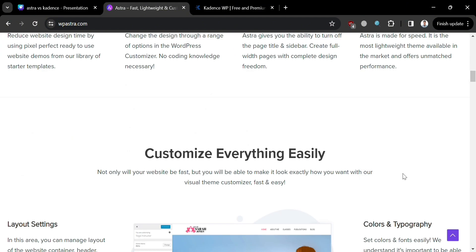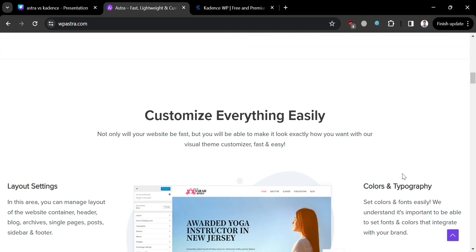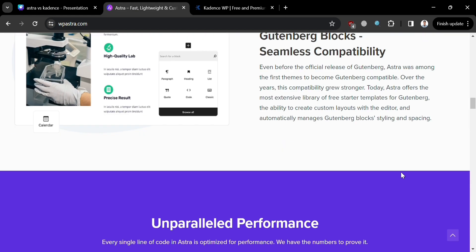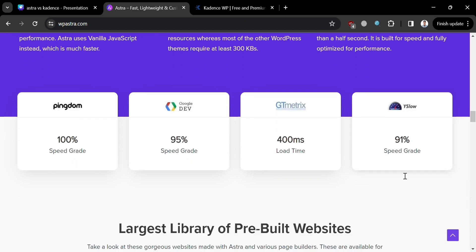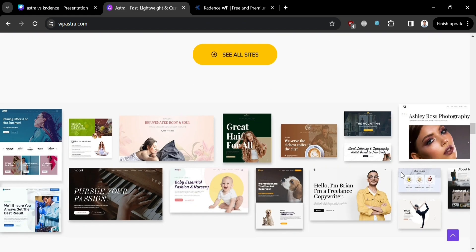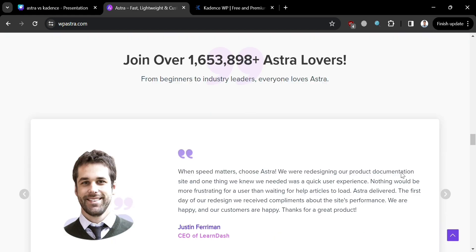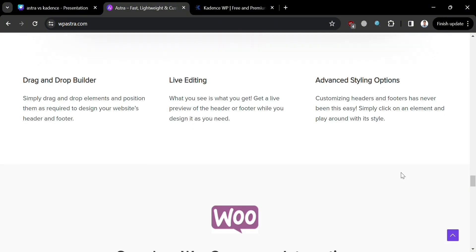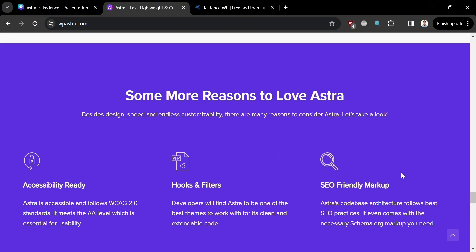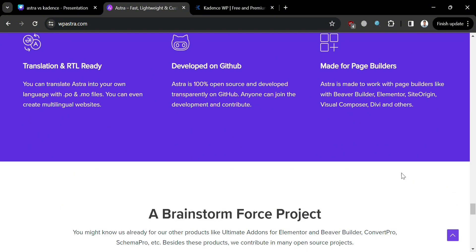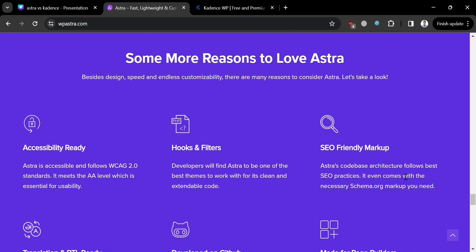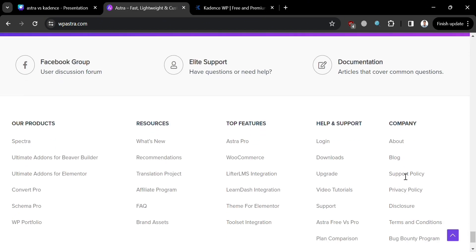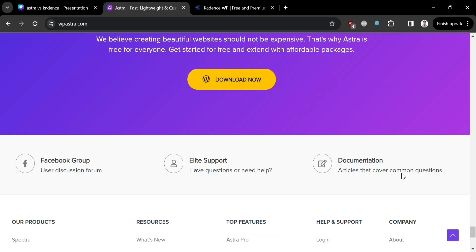Before that, if you don't know what Astra is — it is a versatile and highly customizable WordPress theme that caters to a wide range of users, from beginners to experienced developers, with its lightweight codebase and extensive customization options. Astra empowers users to create stunning websites tailored to their unique needs and preferences.